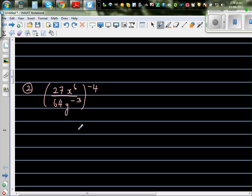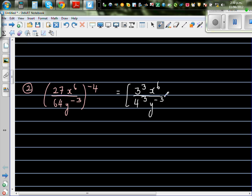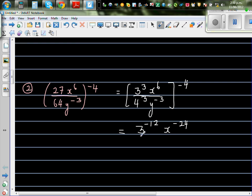One more question. Let us simplify. So this is equal to — let me write this as a power — 3 cubed times x to the power 6 over 64, which you can write as 4 cubed, times y to the power negative 3, all raised to the power negative 4. So this is 3 to the power negative 12, x to the power negative 24, over 4 to the power negative 12, and y to the power — negative times negative becomes positive — positive 12.